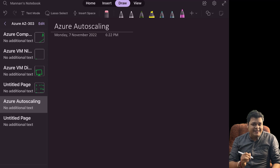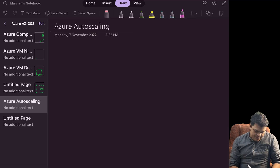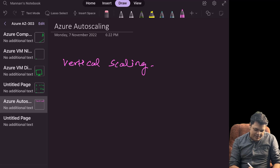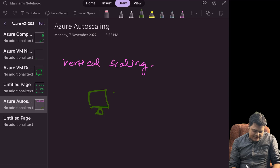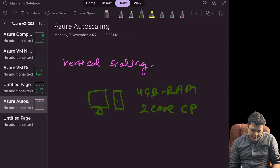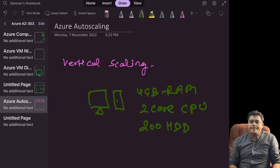Let me explain the meaning of vertical scaling first. In case of vertical scaling, for example you purchase one virtual machine with a capacity of 4 GB of RAM, 2 cores of processor, and 200 GB of HDD. This is the configuration of your virtual machine.